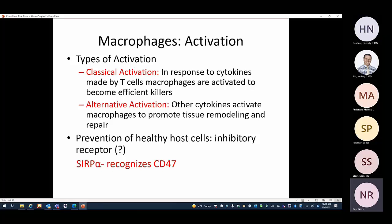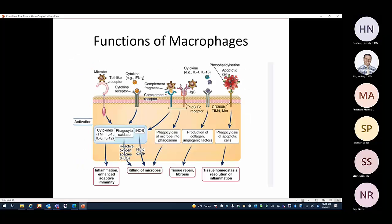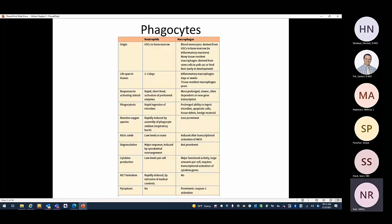Functions of macrophages: they release cytokines that help in inflammation, perform phagocytosis of microbes and of apoptotic or damaged cells (helping tissue homeostasis), and use reactive oxygen species and nitric oxide to kill microbes. They also help in tissue repair through non-classical activation.